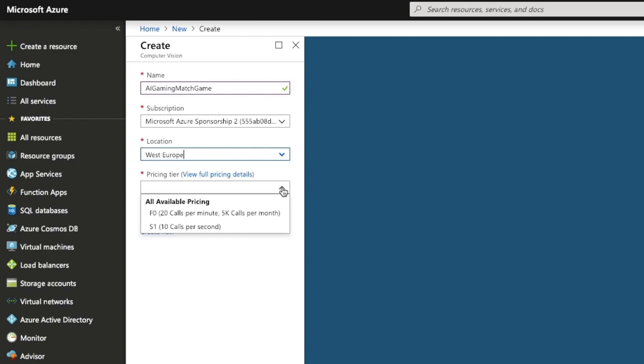Choose S1 10 calls per second as your pricing tier. This uses the credit from your free trial as it is the paid level of access to the API. You need this speed of access in order to compete with other people when playing the match game competitively. The F0 20 calls per minute, 5k calls per month pricing tier is a free access tier if you are experimenting with new services and don't want to incur costs or use up your free credit.